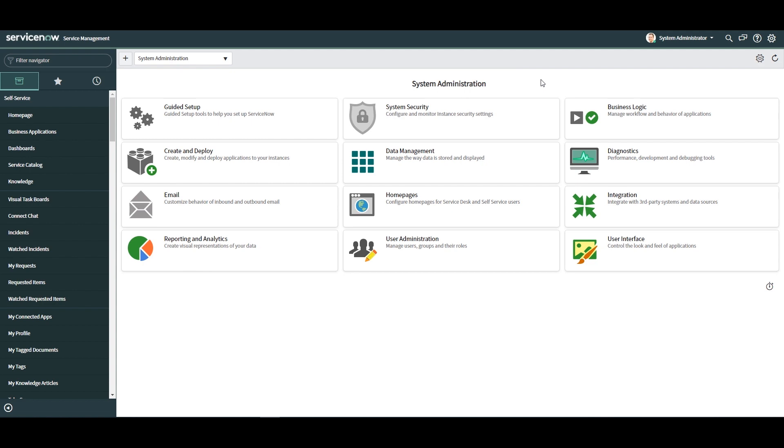The good news is, if you've made changes within the default global update set and you wish to move them to the correct update set, you can easily do this with a few clicks.